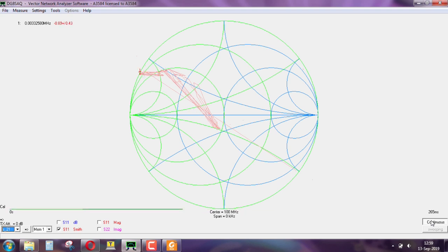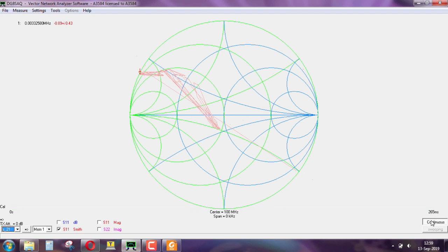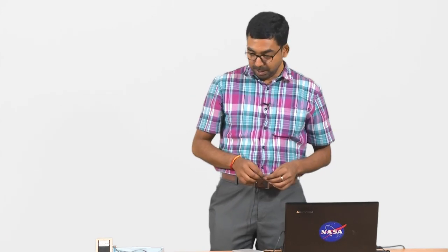It is in the lower part of your Smith chart — maybe some parasitic capacitance is there, so we never know what is going on.